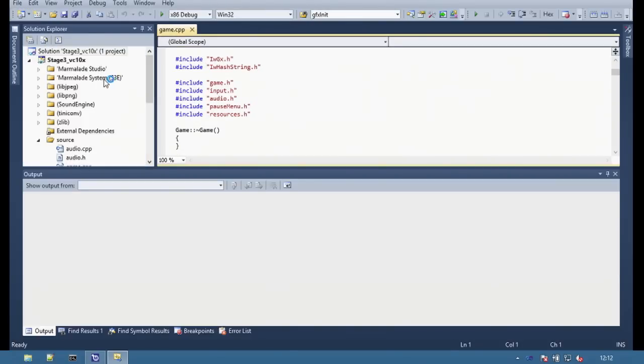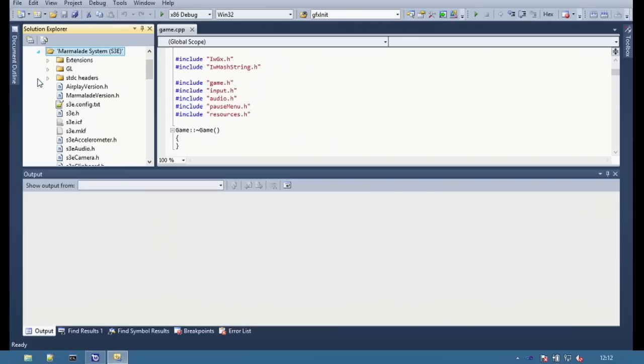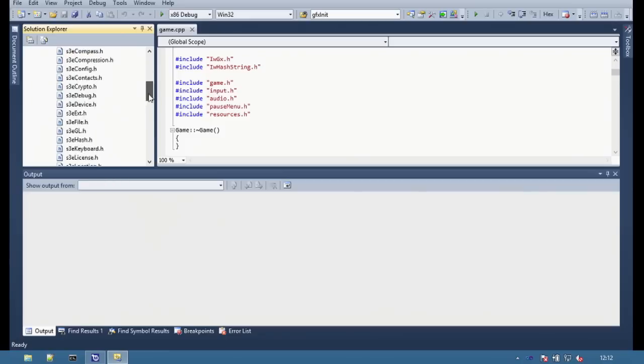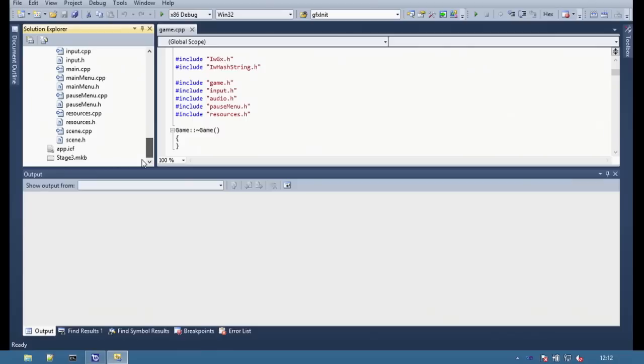Once the project has opened in Visual Studio, it will look very much like a regular Visual Studio project. On the left at the top is the Marmalade abstraction layer. This is all the system level APIs and at the bottom is the application code.